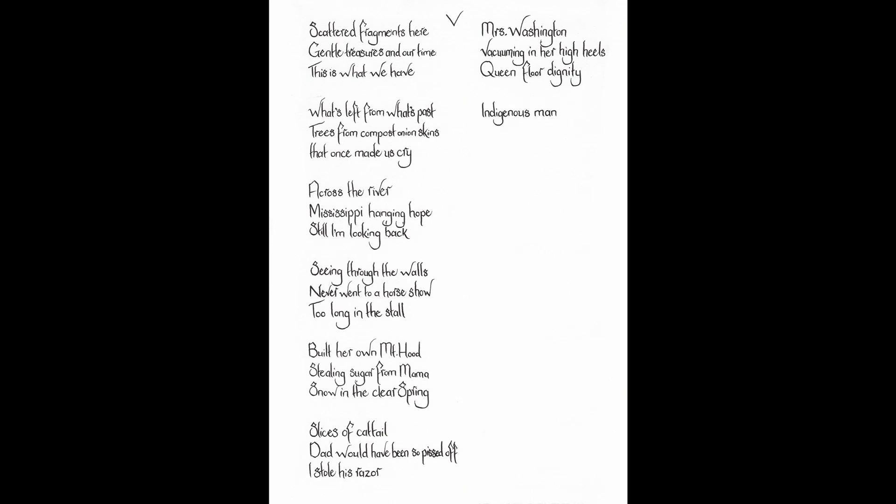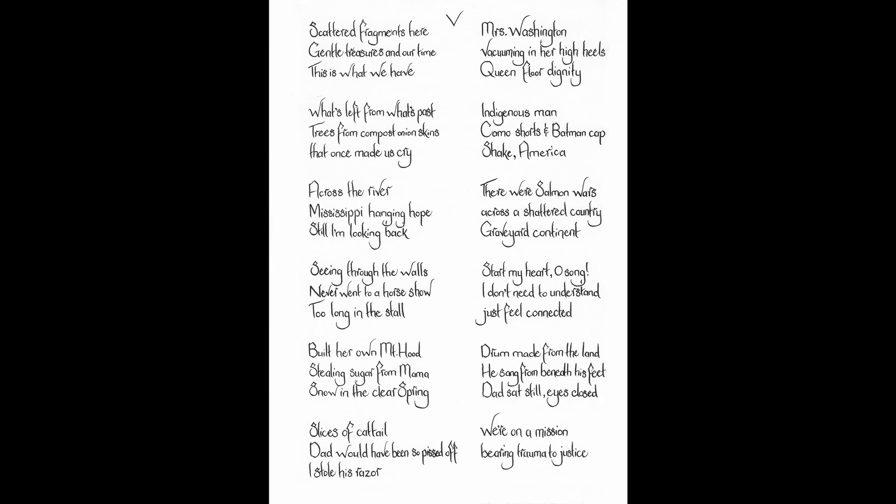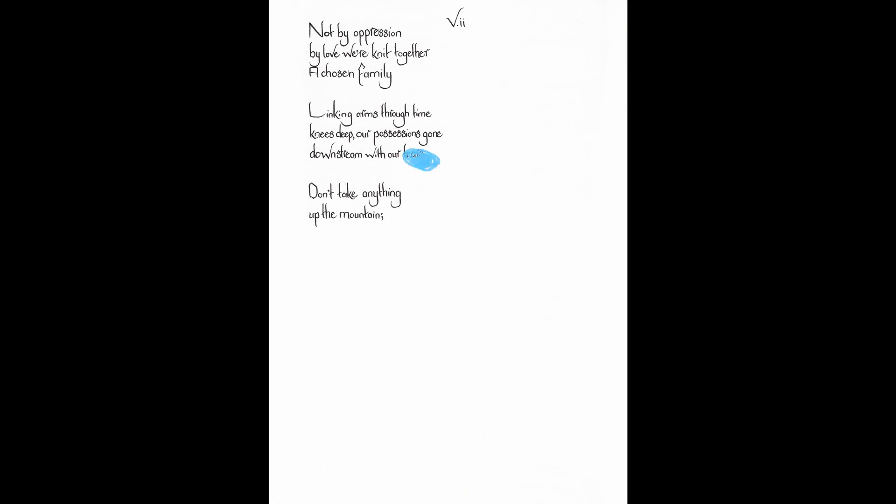Indigenous man. Camo shorts and Batman cap. Shake America. There were salmon wars across a shattered country. Graveyard continent. Start my heart. Oh song. I don't need to understand. Just feel connected. Drum made from the land. He sang from beneath his feet. Dad sat still. Eyes closed. We're on a mission. Bearing trauma to justice. It takes a village. Not by oppression. By love we're knit together. A chosen family. Linking arms through time. Knees deep. Our possessions gone downstream with our tears. Don't take anything up the mountain. Run. Right now. The dike is broken.